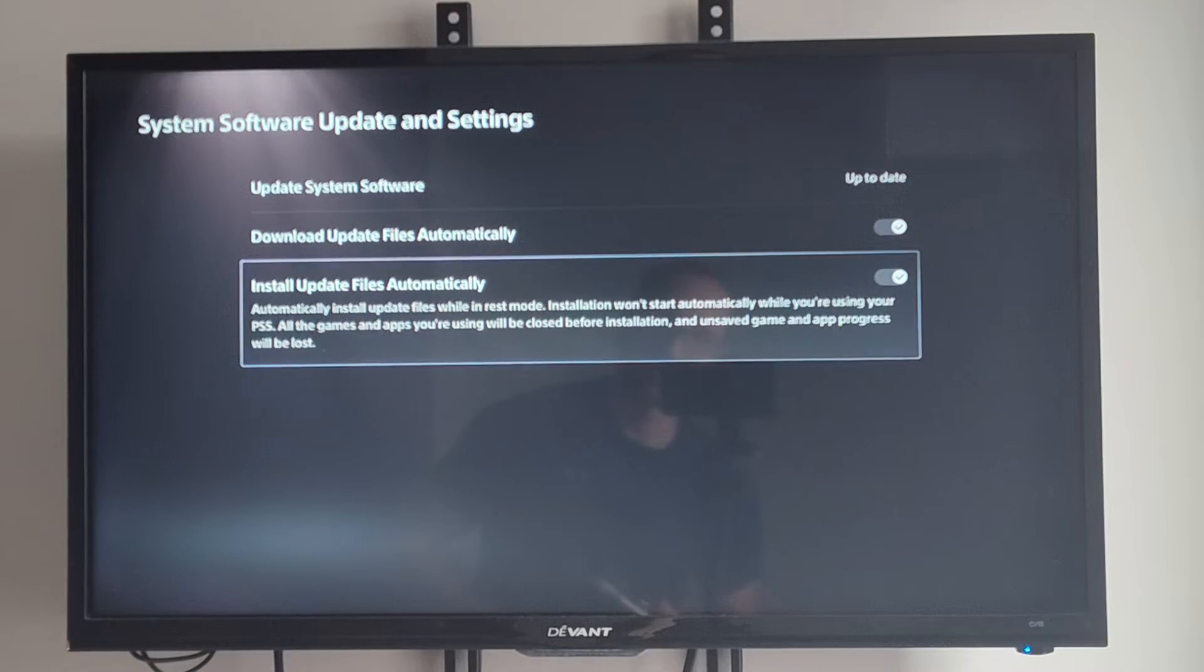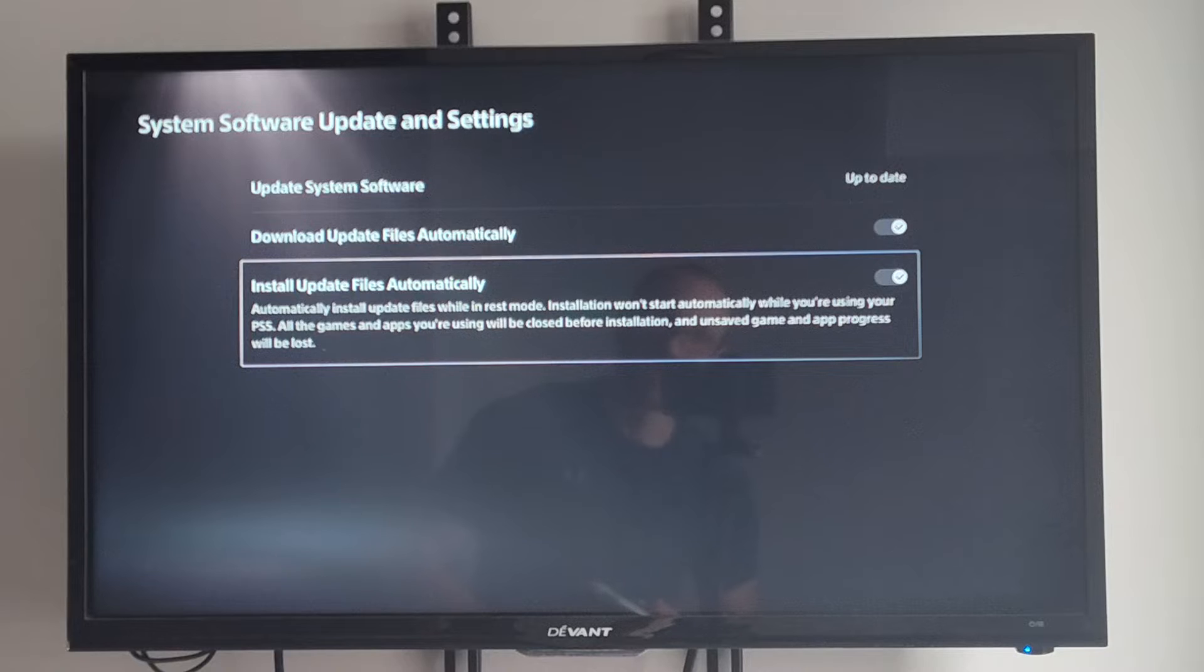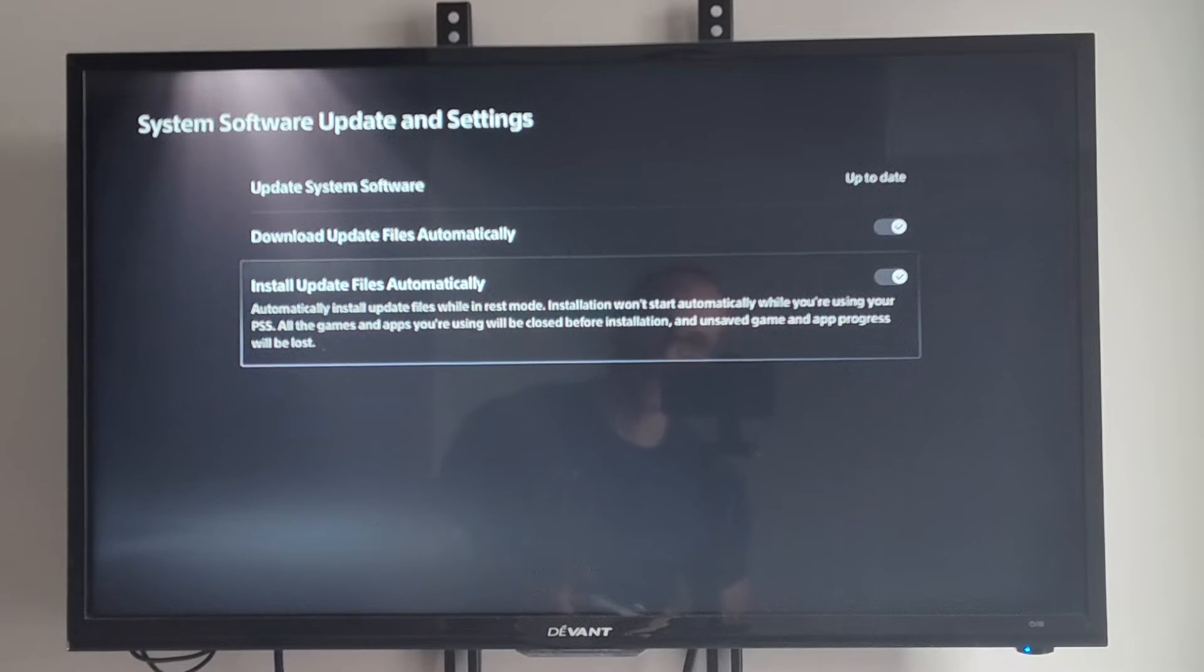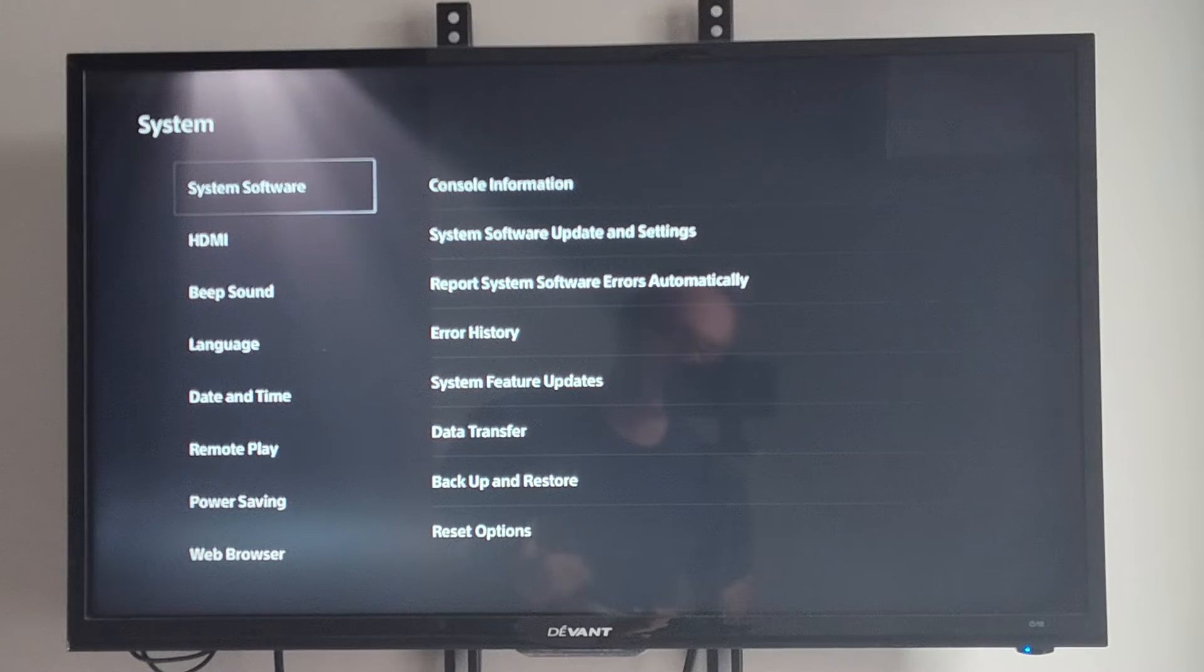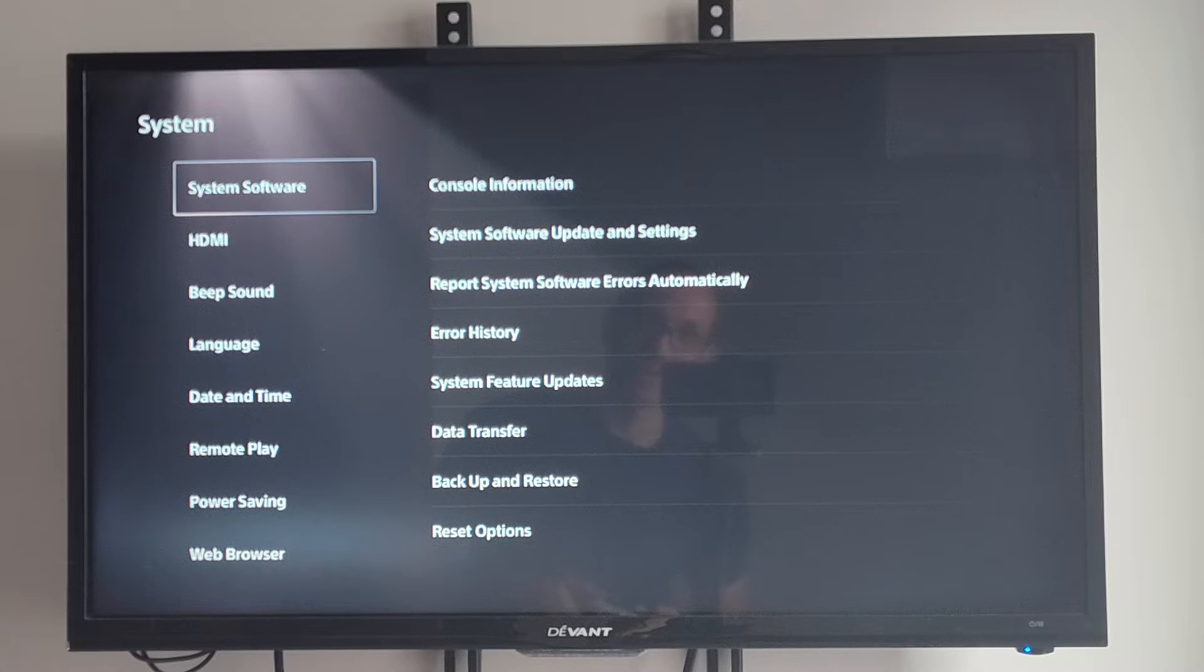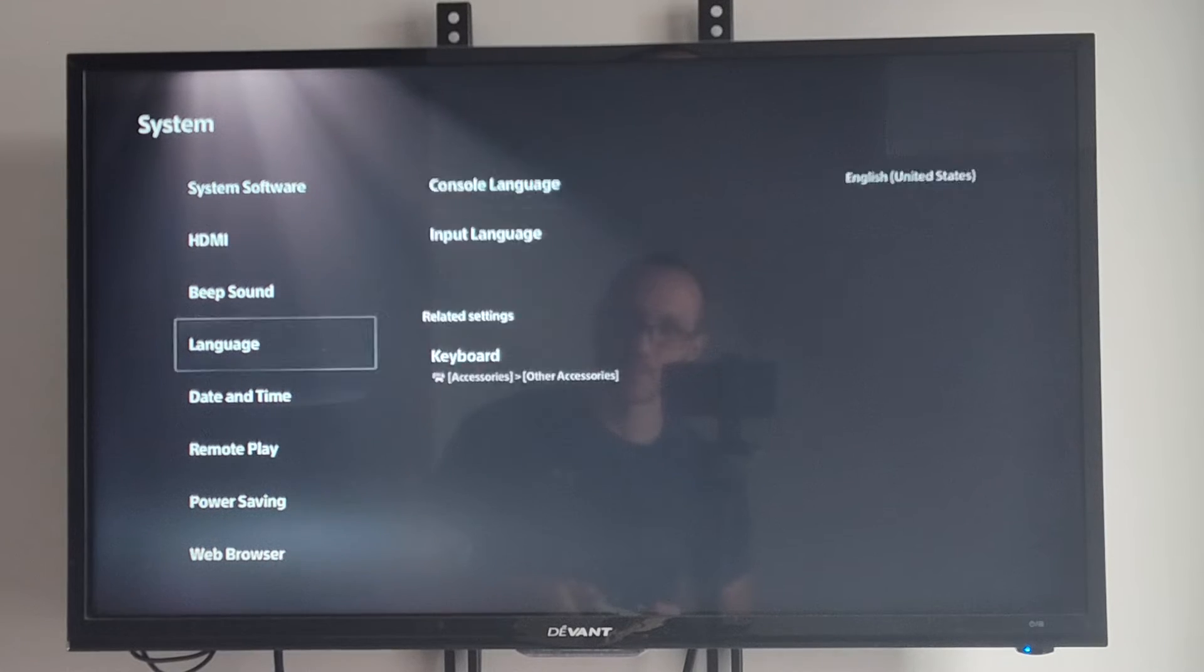And then do the same thing for install update files automatically. We might want to go ahead and just uncheck that. So then our PlayStation won't automatically update without us knowing about it.